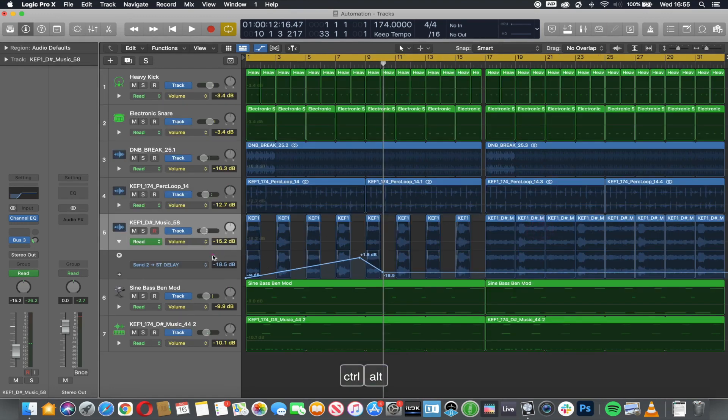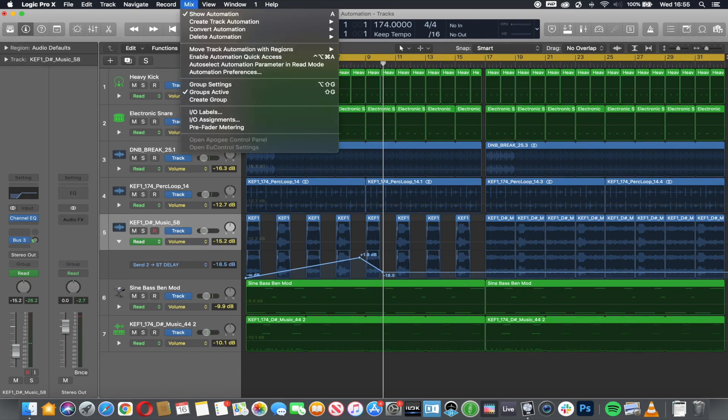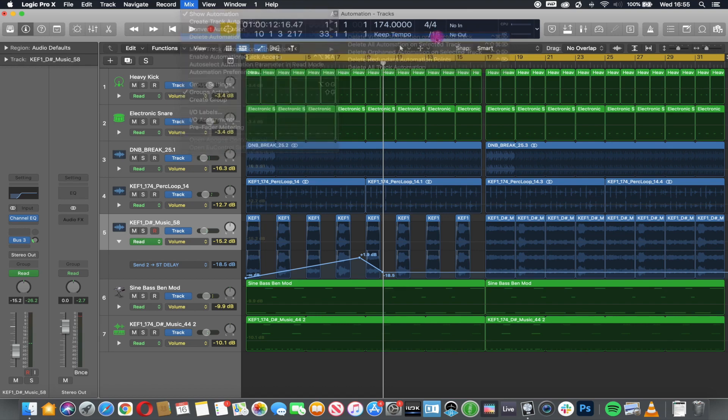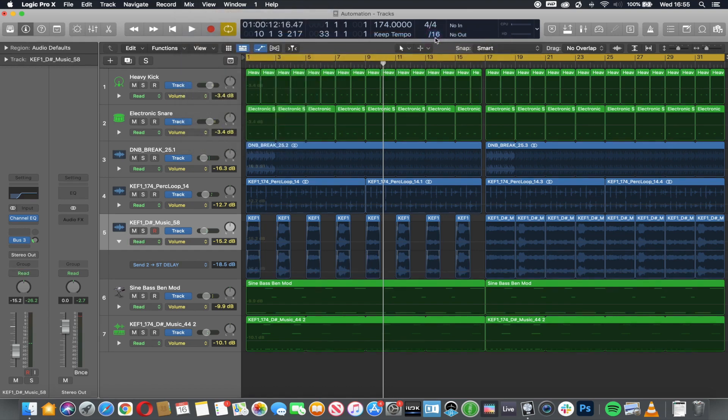So let's say I want to delete that. Delete visible automation on selected track—so just get rid of that automation line of the send. Gone.